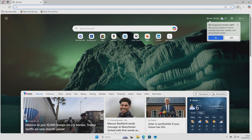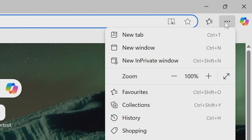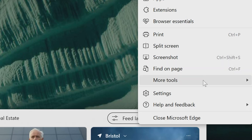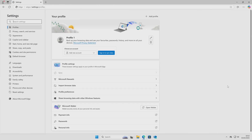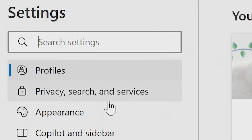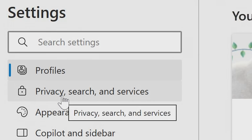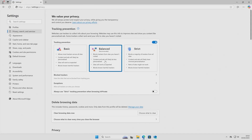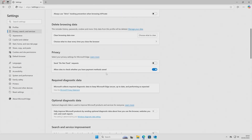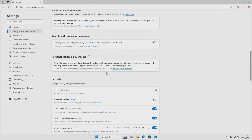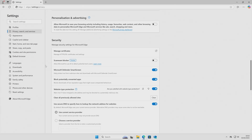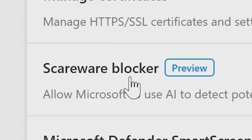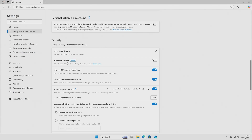So if we head over now to the menu bar up here, or the settings bar, and go down to Settings. Then, over on the far left-hand side, we'll go to Privacy, Search, and Services. Over here, if we scroll down a little bit, we'll get to the Security section. We've got this section here — Scareware Blocker. This is actually really simple; all you need to do is just toggle that on. And there you go.